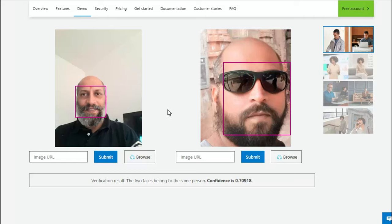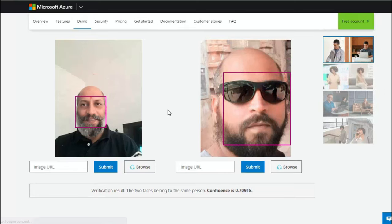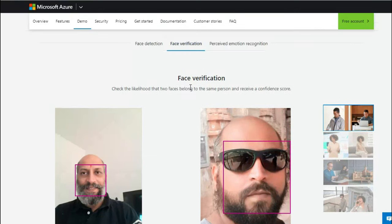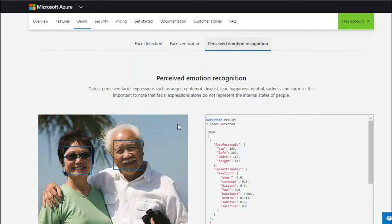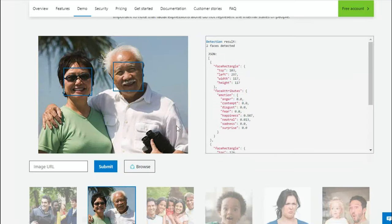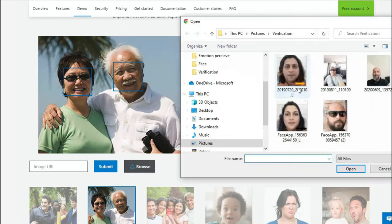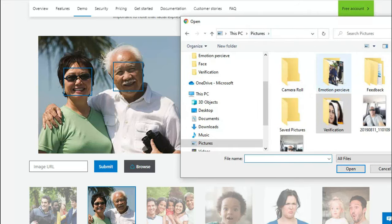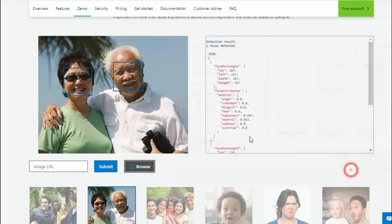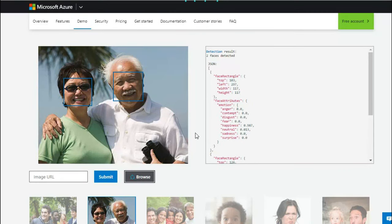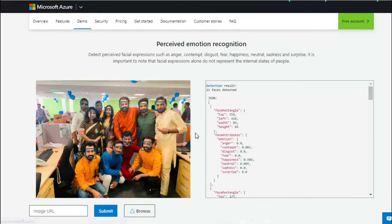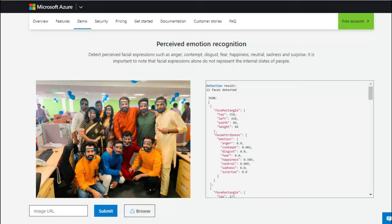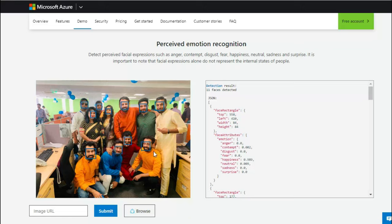And quickly moving on, how do you perceive emotions in a group - in a picture where group of people are present or maybe a single? Okay, so let's try to check. I'm trying to take, okay, this one, let's try.